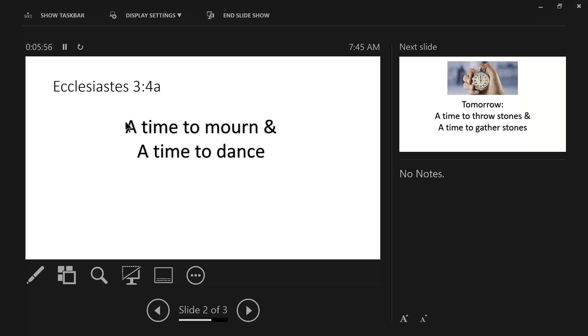David danced before the Lord because the Ark of the Covenant was being returned to Jerusalem. It was a time of worship, and David was excited to express in his own personality, even as king, to dance before the Lord, to leap about.